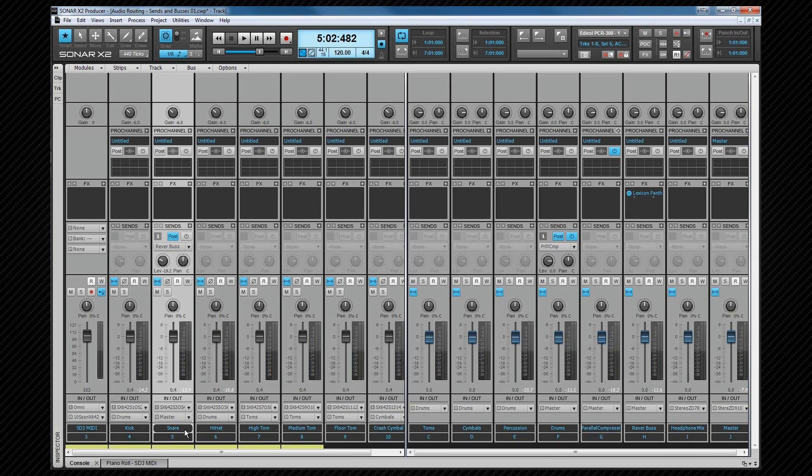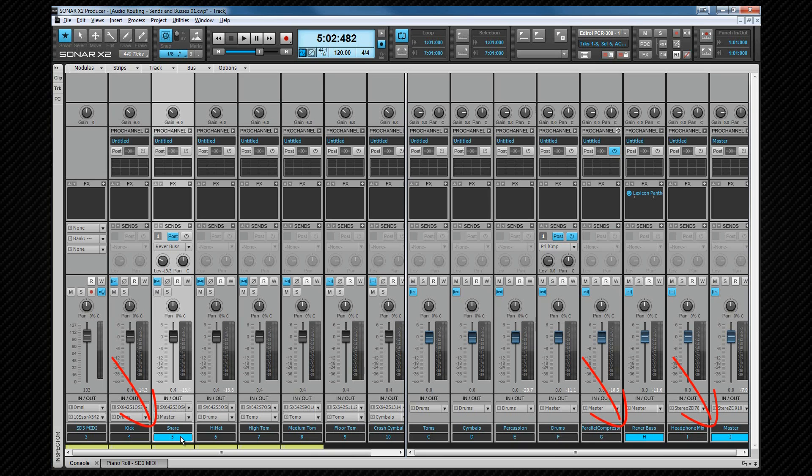One handy trick is to either click on the track number, or the bus letter while holding the ALT key down. When we do this, any buses that are connected in any way to the track or bus, are highlighted as you can see here.